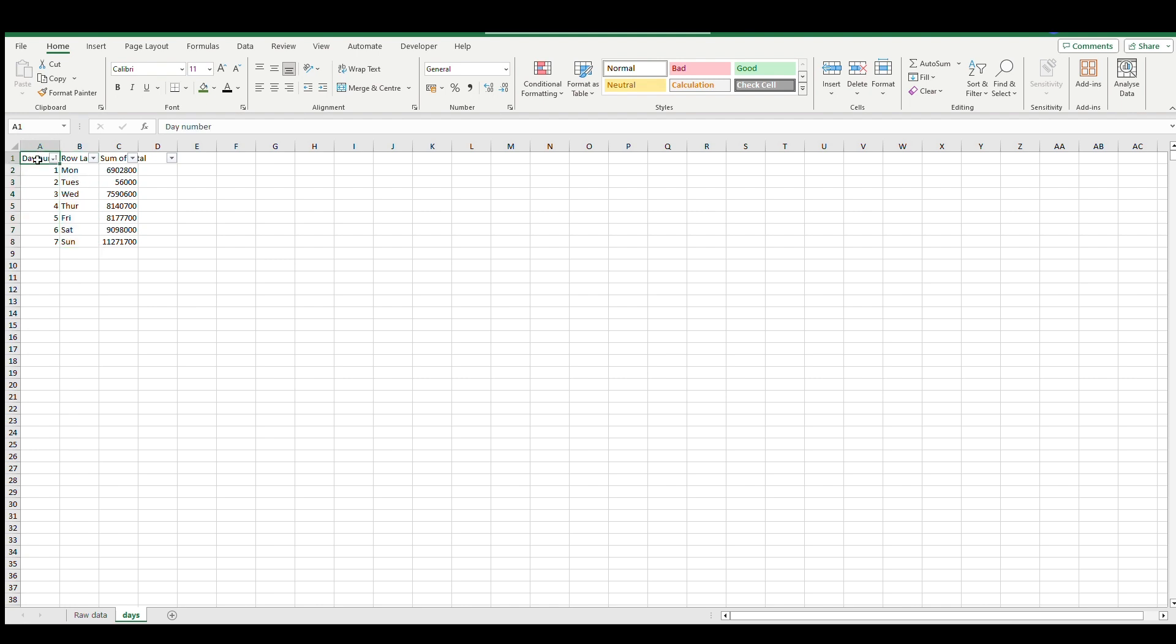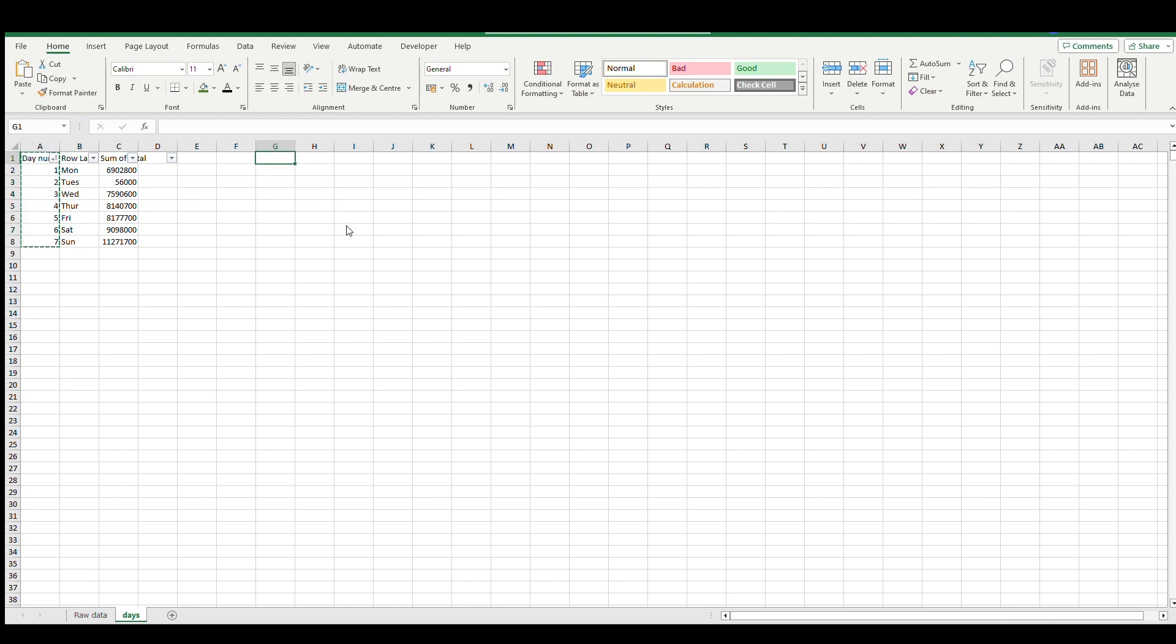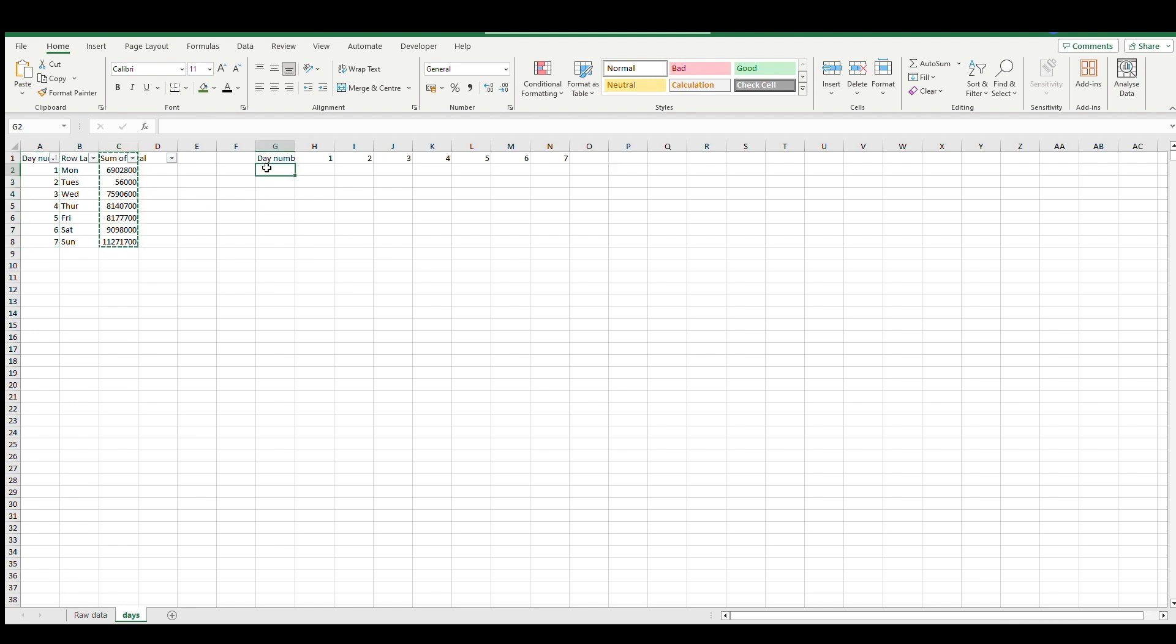I want to show you how sparklines work. First of all we have days, then we have the day of the week number - Monday is one, Tuesday is two - and this is the sum of the value by this period of time. What we can do is copy using transpose.